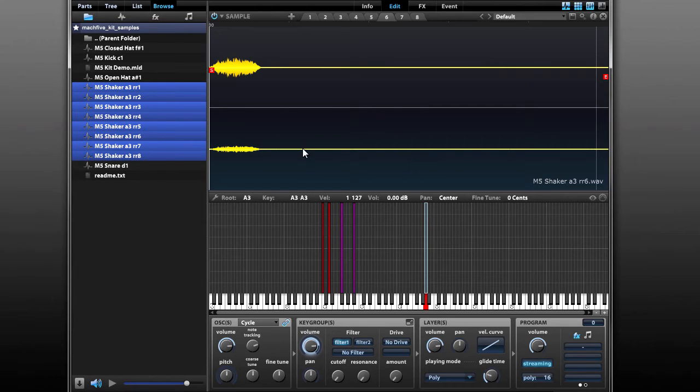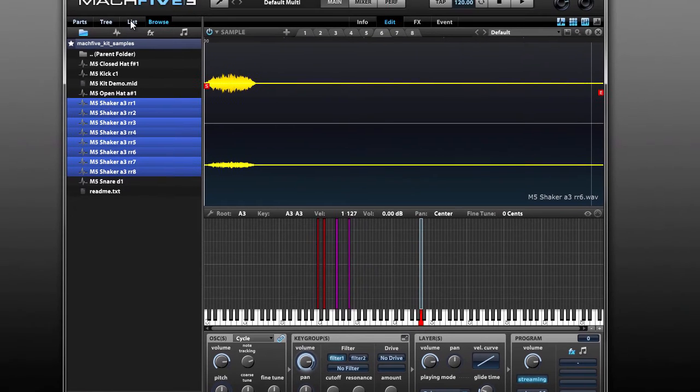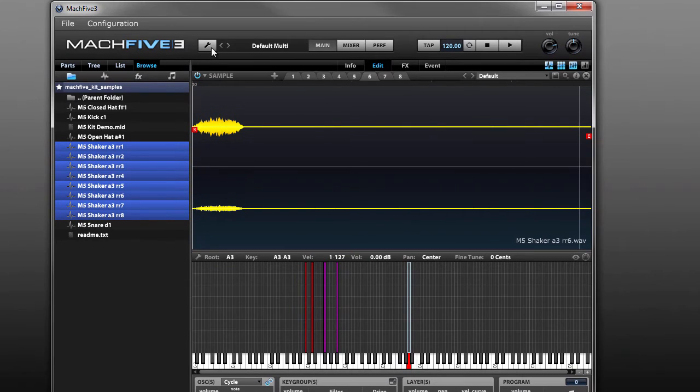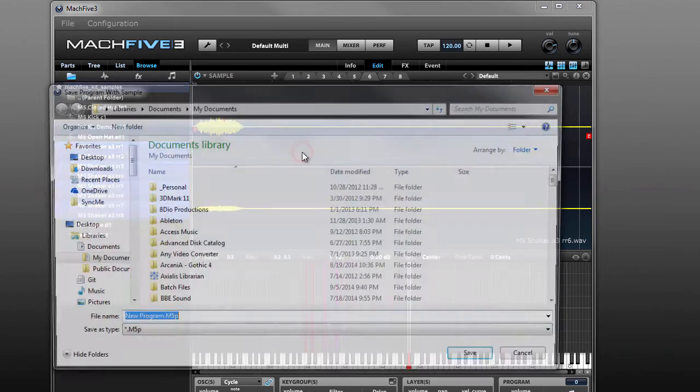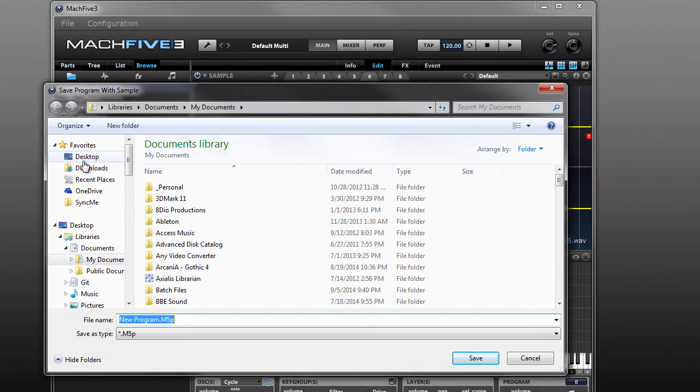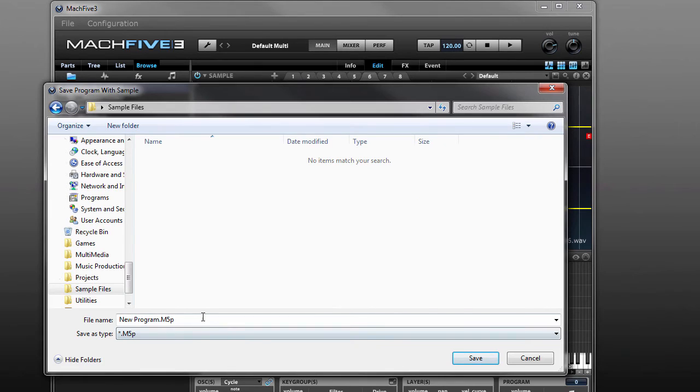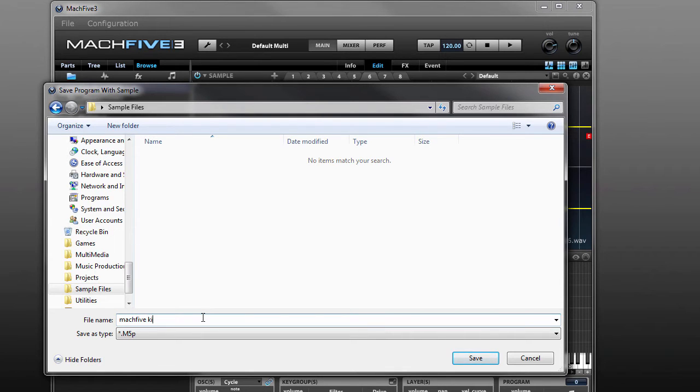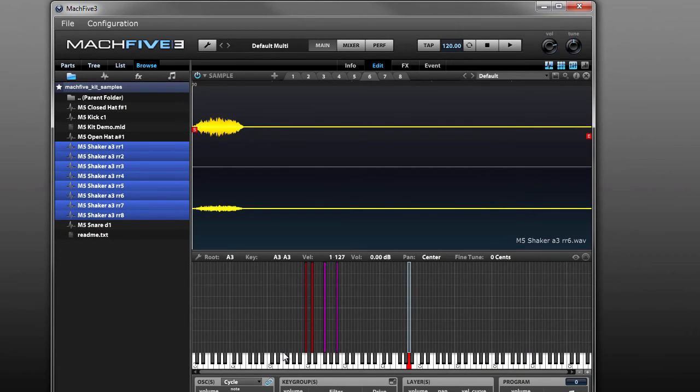So now we've got all of our samples loaded. At this point, we can save our kit. What I'm going to do is use the save program and samples. What this does is this saves an M5P file, plus a folder with all of the samples that you use in your program, so you can have all that stuff in one place. I'm just going to put that here in sample files. I'm going to call this Mach 5 kit. So next, we're going to move on to making this single output kit a multi-output kit in a DAW.